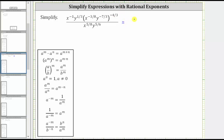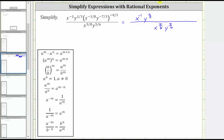For right now, the denominator remains the same. In the numerator, we have x raised to the power of negative 1, times y raised to the power of 1 third, and then times x raised to the power of negative 3 eighths times negative 4 thirds, and y raised to the power of negative 7 thirds times negative 4 thirds.